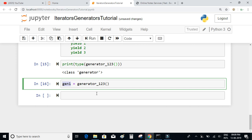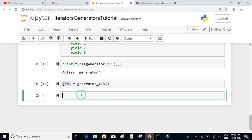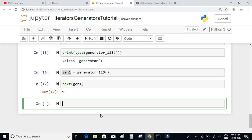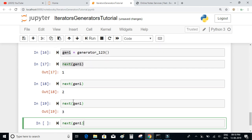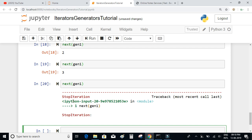As already mentioned, generators are just like iterators, which means we can use the next() function on them. Writing next(generator1) gives the first element which is 1. Using it again gives 2, and again gives 3. If used once more, exactly like iterators, you will get a StopIteration exception.